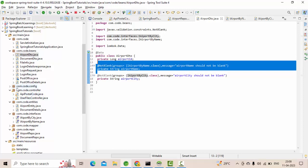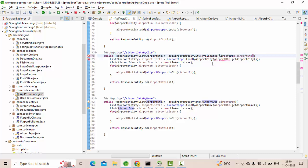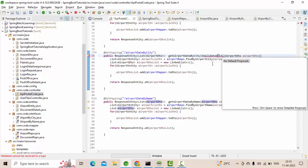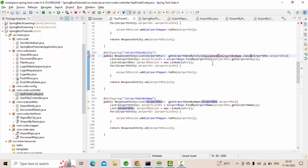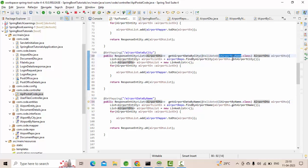Now let's apply @Validated on the controller. On the 'Get Airport by City' method, I'll apply @Validated with IAirportByCity.class. On the 'Get Airport by Name' method, I'll apply @Validated with IAirportByName.class. So the validation groups are now tied to each specific controller method.